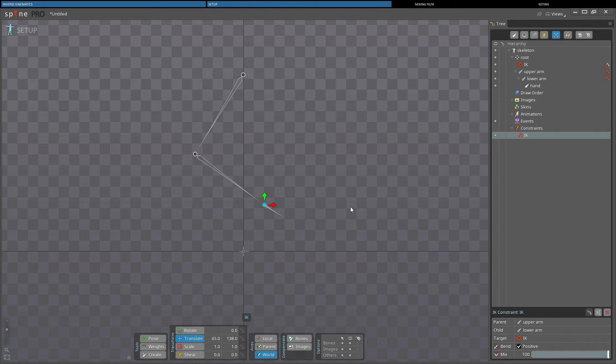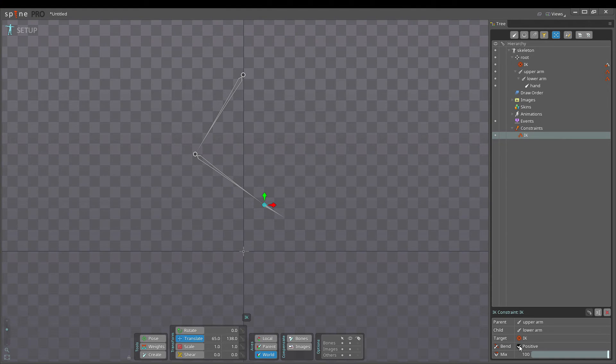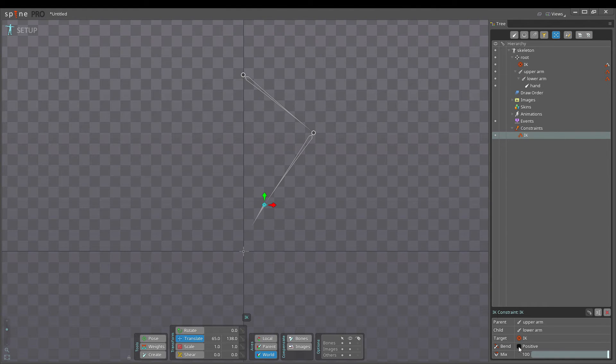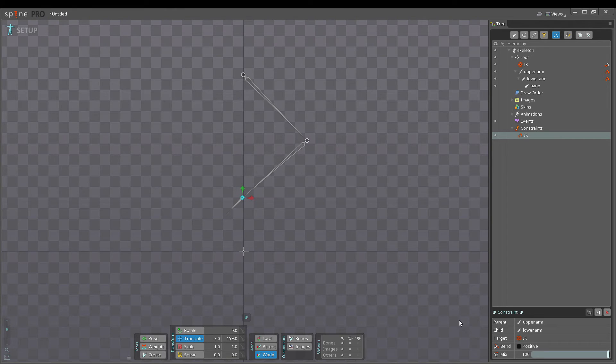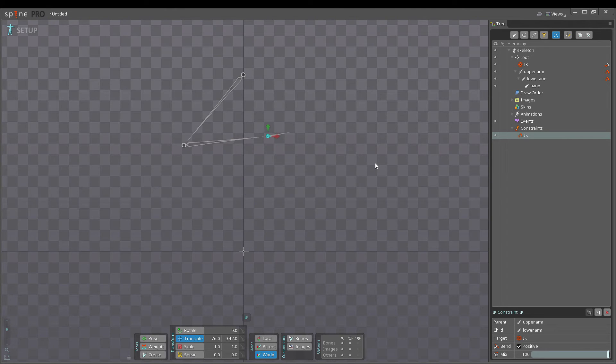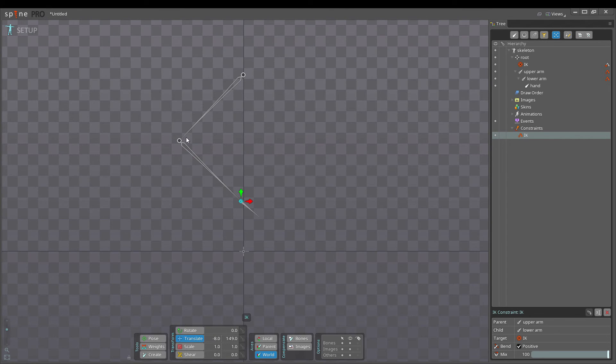The direction of the parent and child bone's bend can be changed by selecting the constraint in the tree, and then toggling the bend direction. Note that the bones are now hollow in the viewport to indicate that the bone is being controlled by a constraint.